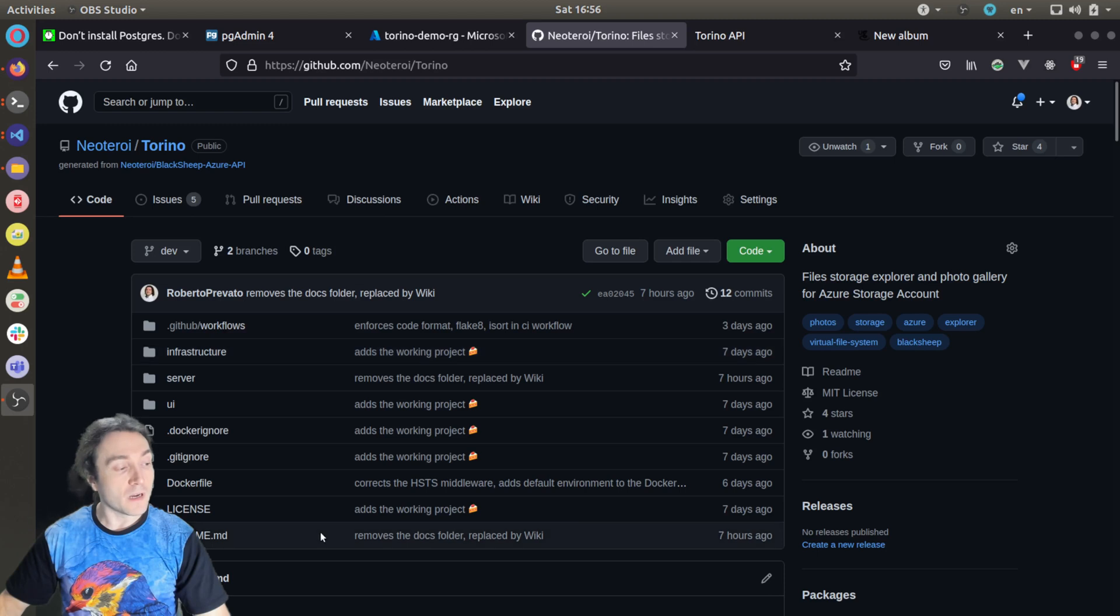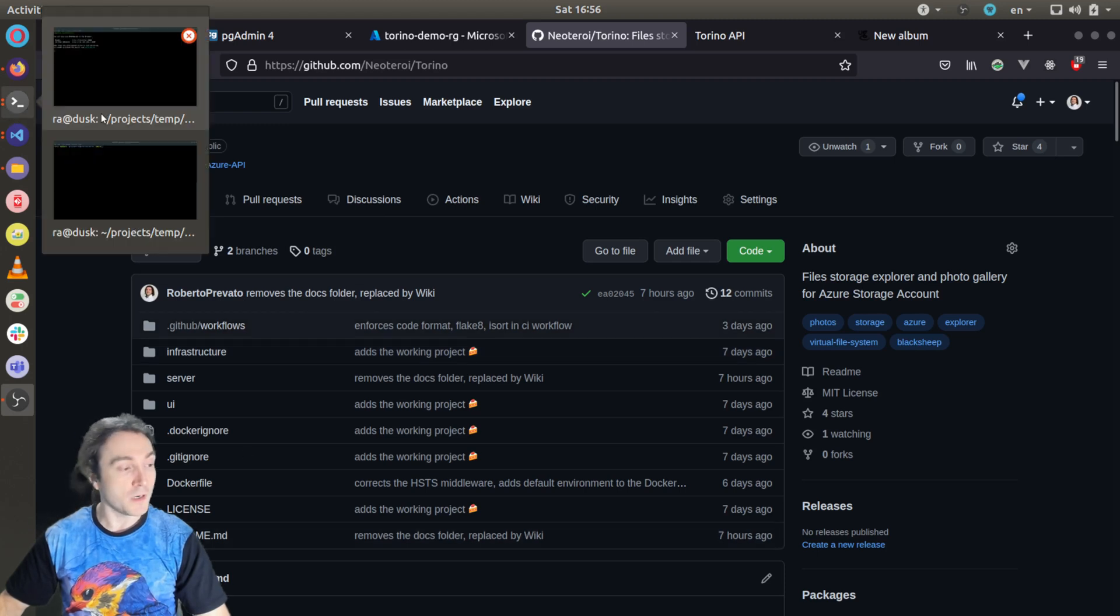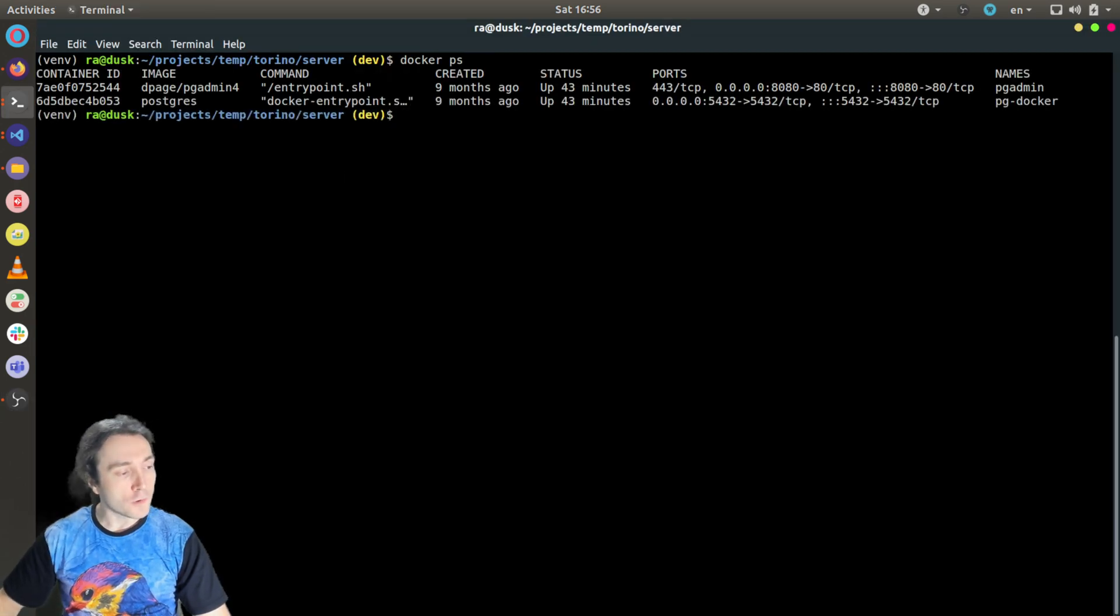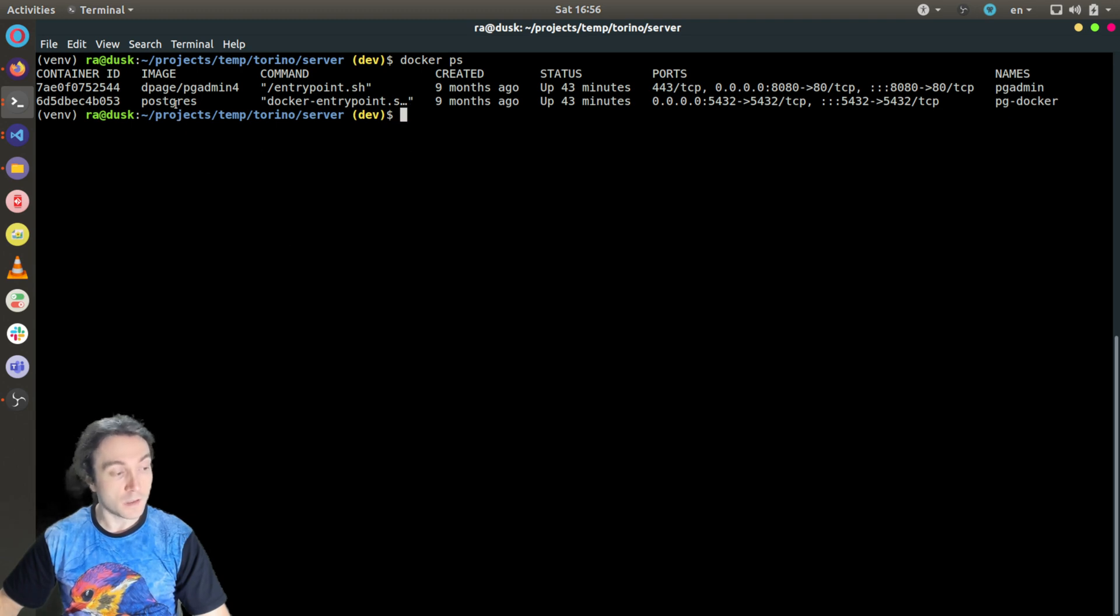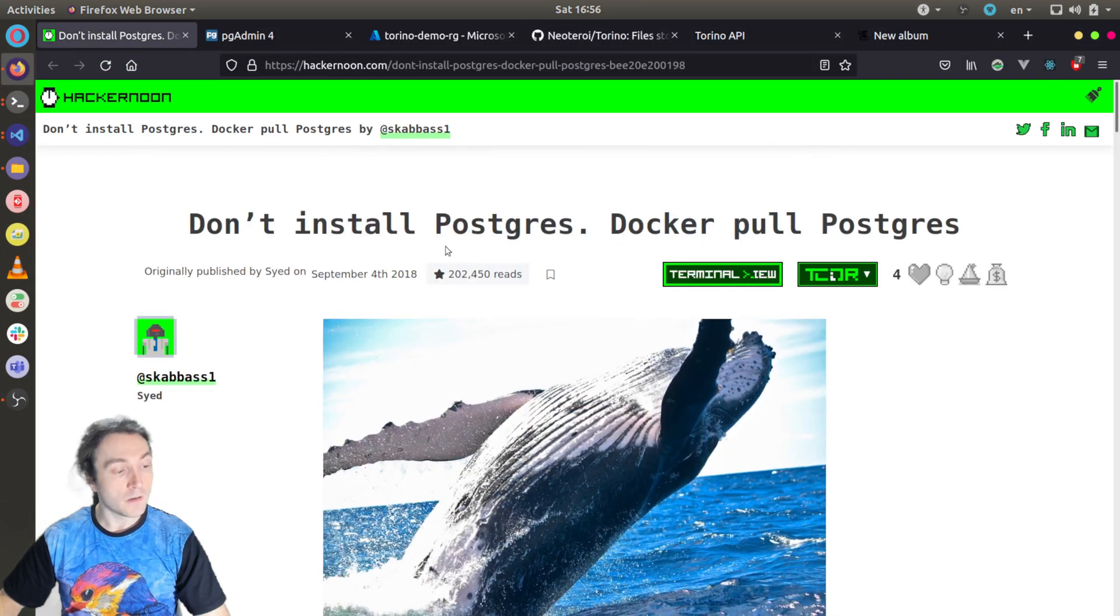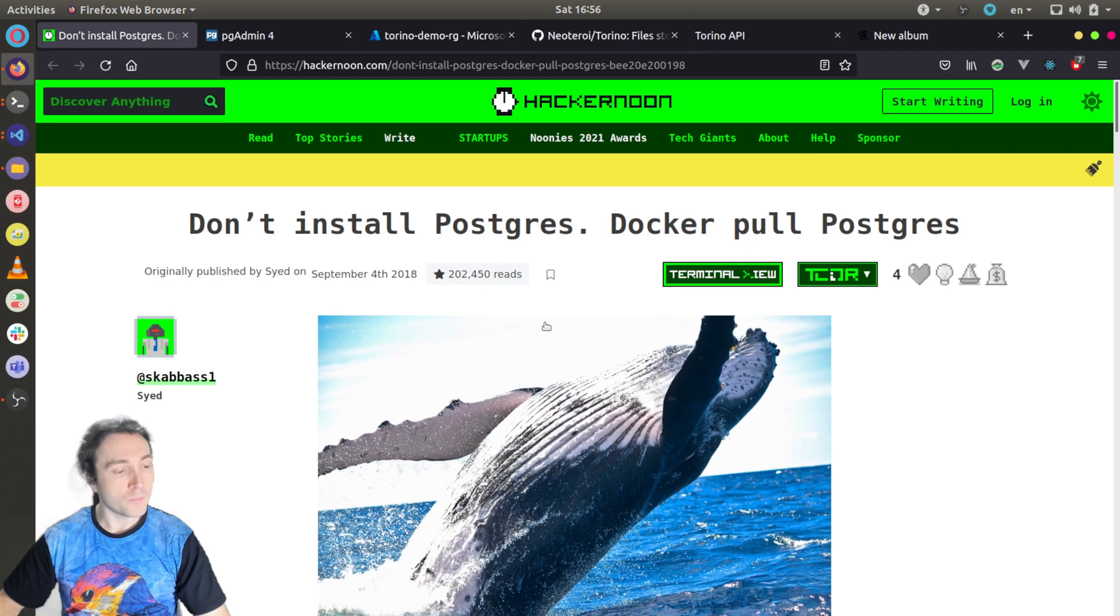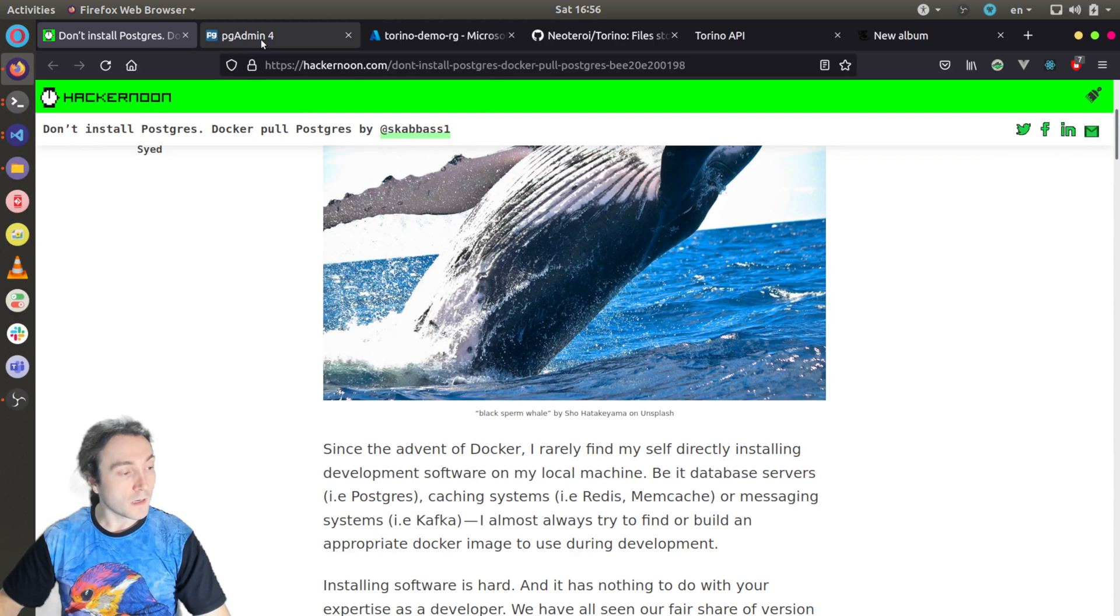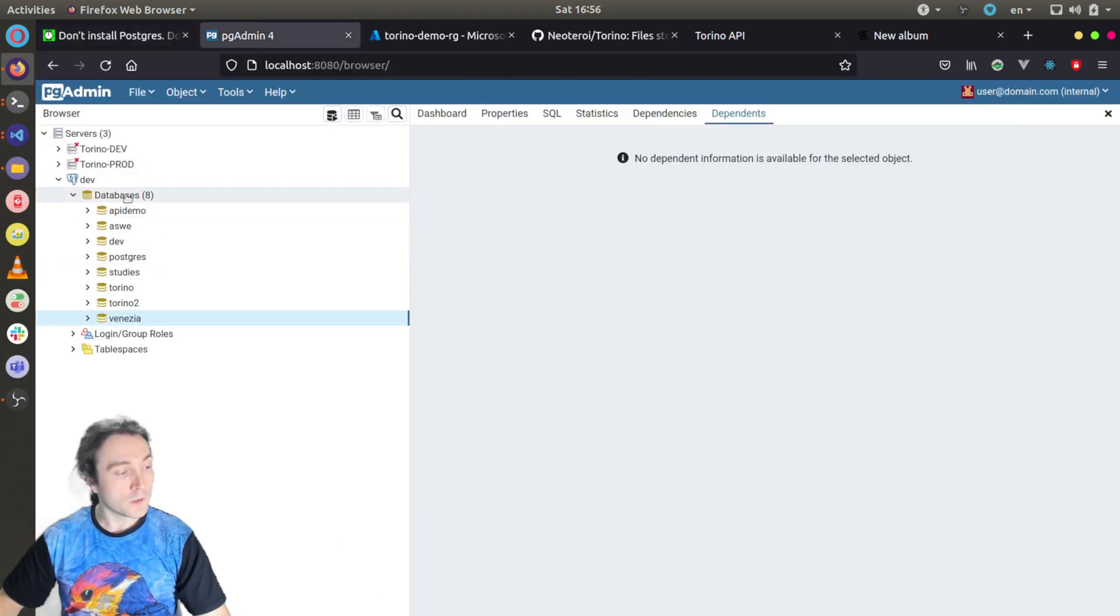So I have an instance of PostgreSQL server running on my local machine in a Docker container. If you want to know how to use Docker to run Postgres in a development machine in a Docker container, I recommend to read this article because it is very well written and clear. I will put the link in the description of the video. And I have also pg admin running in a Docker container.